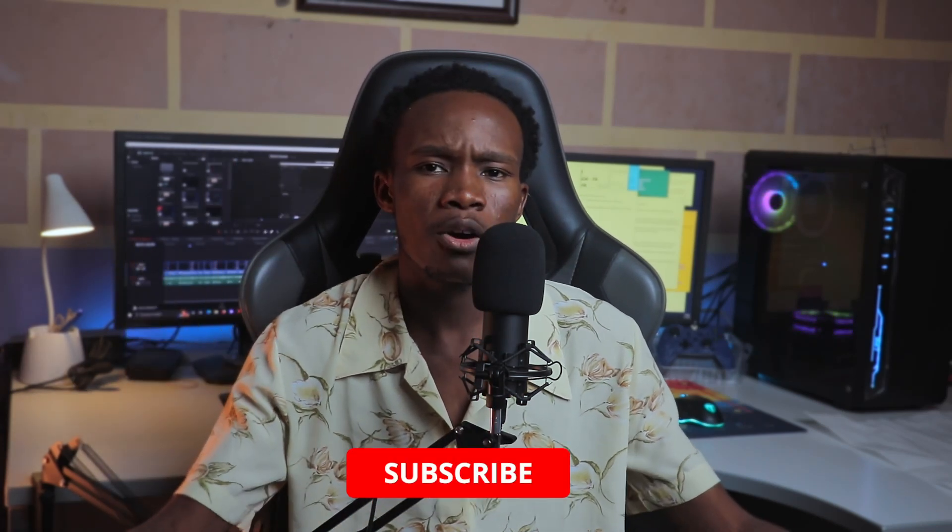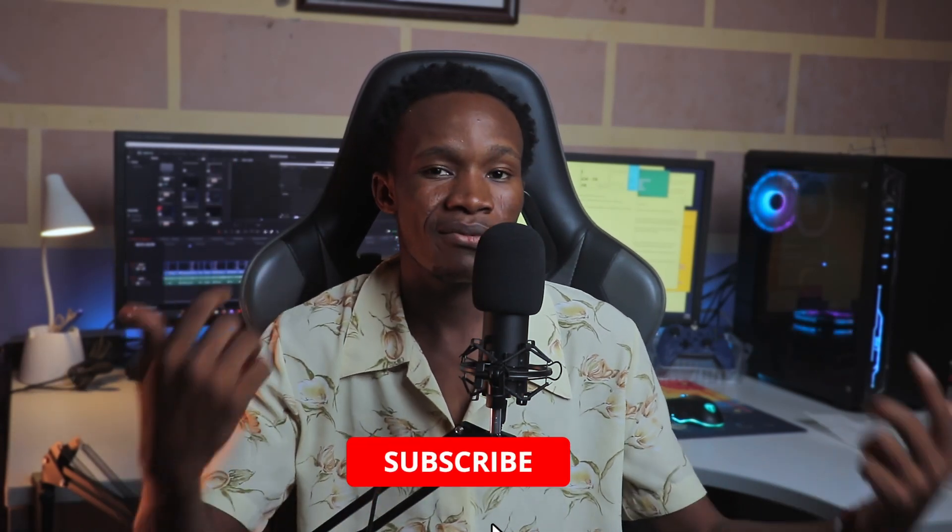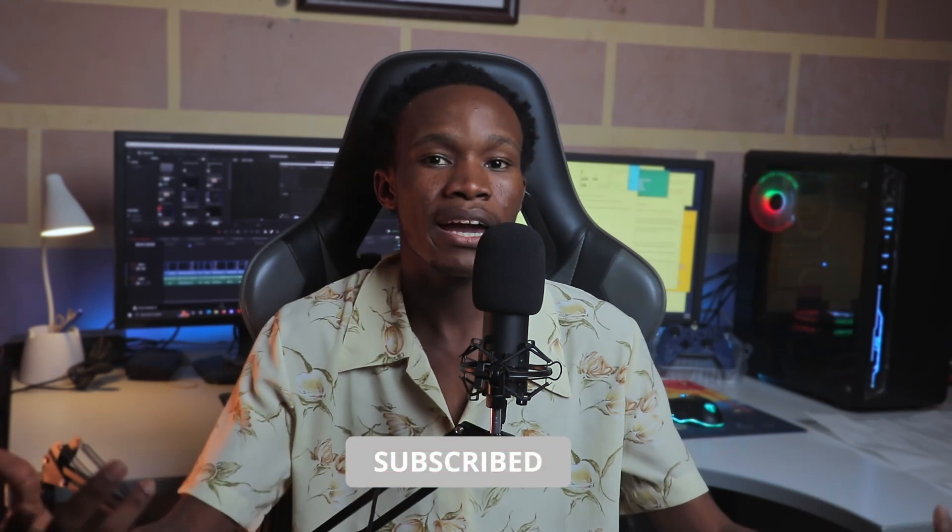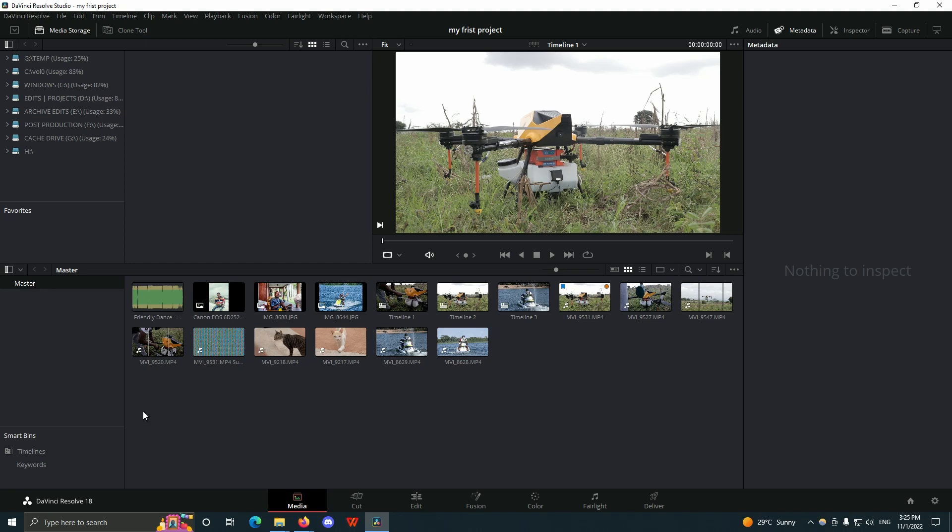Let's say you have so many drone shots, you can just create a bin and name it 'drone shot' and put all your drone shots into that bin. It makes it very helpful and useful when it comes to finding your clips for your project.